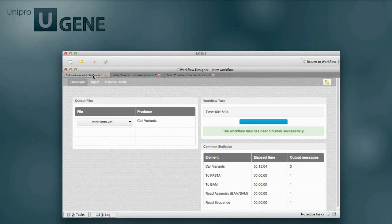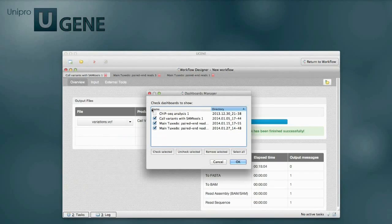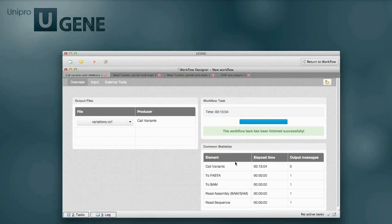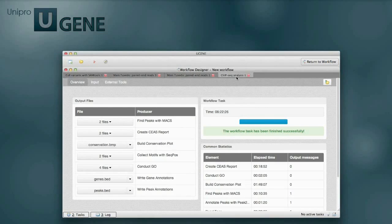Even a closed dashboard can be restored using the dashboard's manager. If you don't need to keep a dashboard, you can remove it with all produced data using the manager.